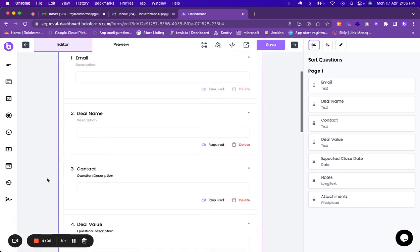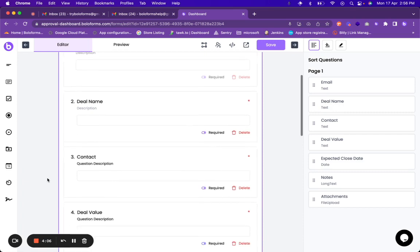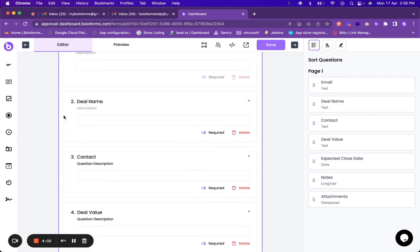All the questions in this form are editable, so if you want to edit them you can simply click over here and edit those.